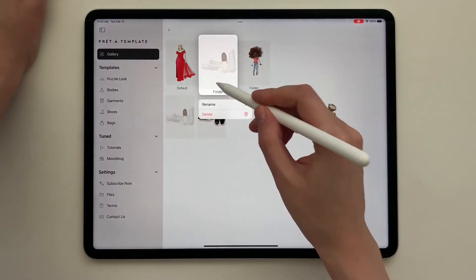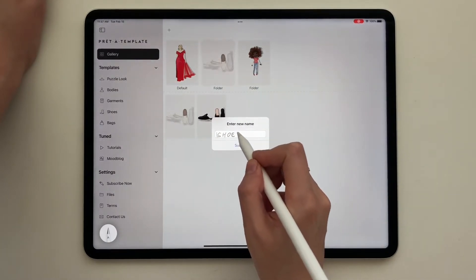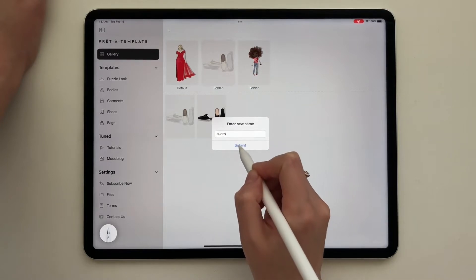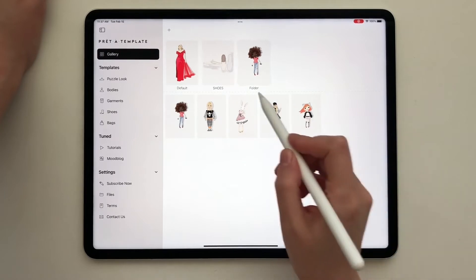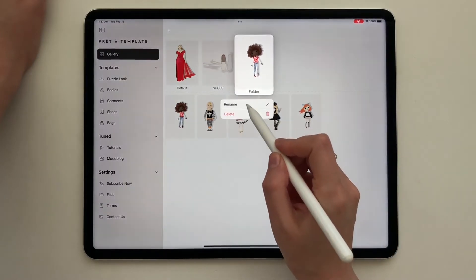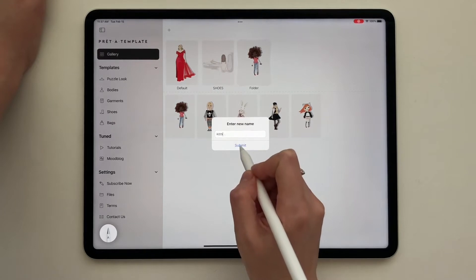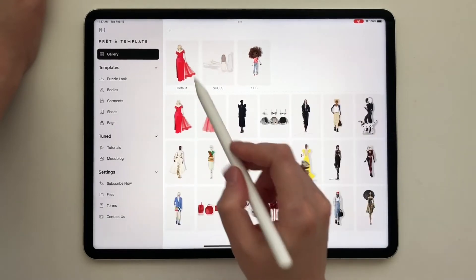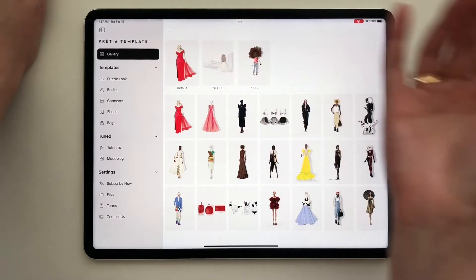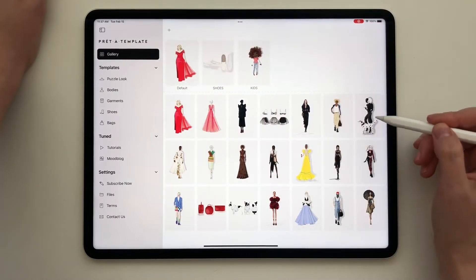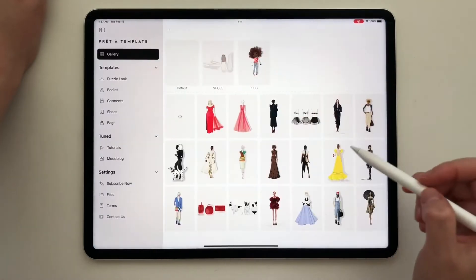Let's tap and hold on the group to rename it and submit. Let's tap on the group which has my kids items and tap and hold to rename it — I'll name it 'Kids' and submit. The default folder just has all the projects that don't belong to any group; it's kind of like the default group, and the rest of the projects are here.